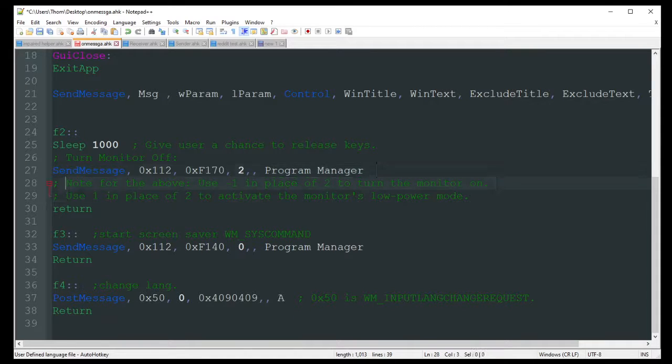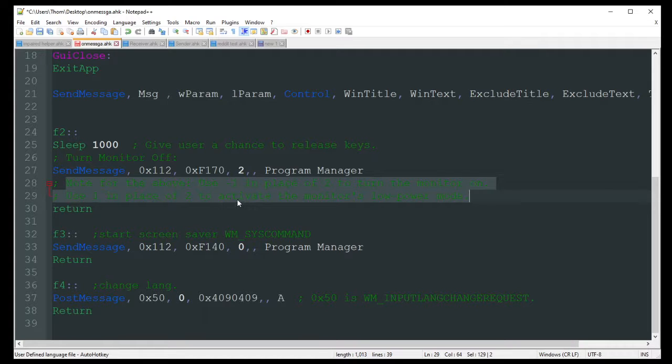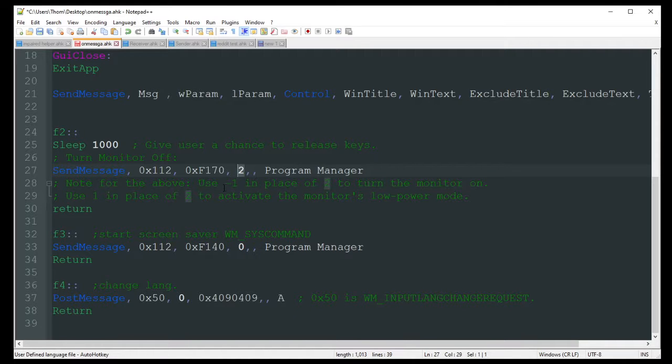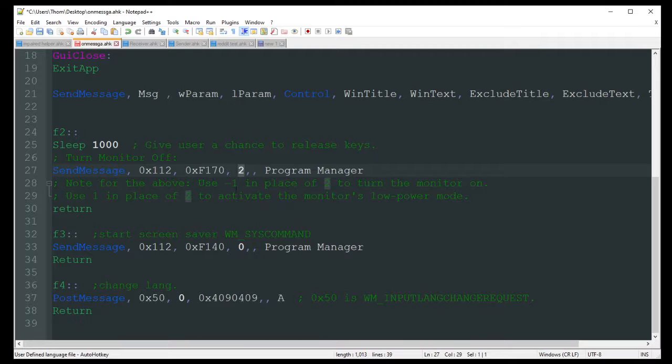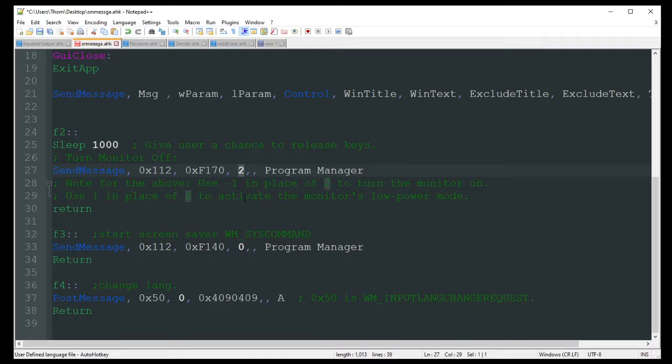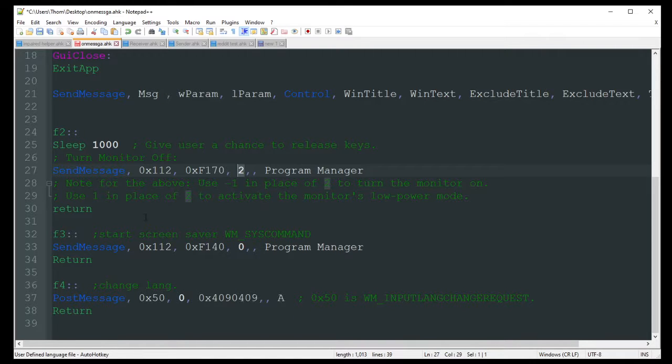So I've added some notes here. Once again, I'll put all this in the description below. So for 2, you would replace it with use negative 1 in place of 2, and that turns your monitor on. So 2 was turning it off, negative 1 would turn it on. Use 1 in place of 2 to activate the monitor's low power mode. So there's a few options you can do there just by changing this. If you want to add a timer and then have it every hour send message, have that as a negative 1 just to make sure your monitor's never turning off for some reason. I mean, you can do these settings in your computer Windows settings, but just in case you want to have some control over it in some sort of way, this is definitely a cool thing to do.